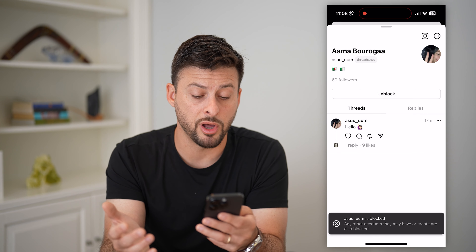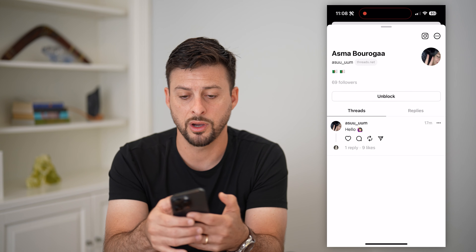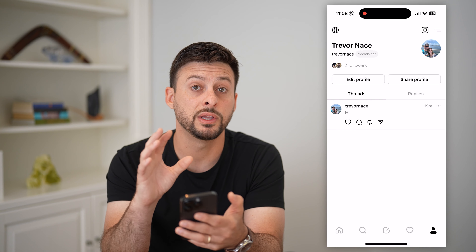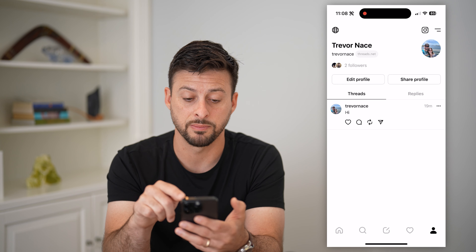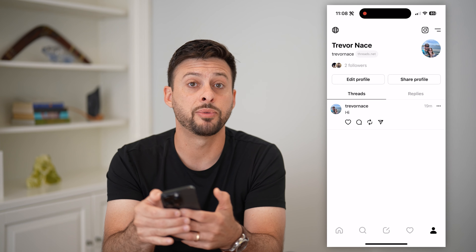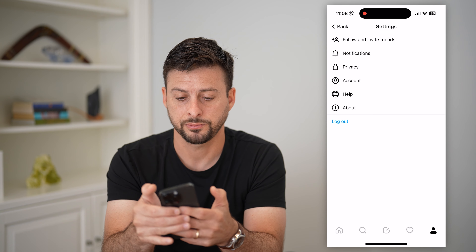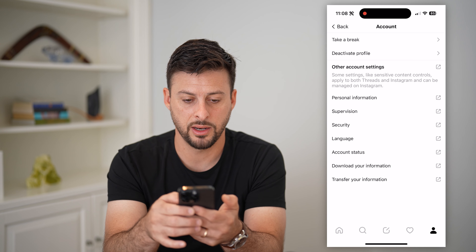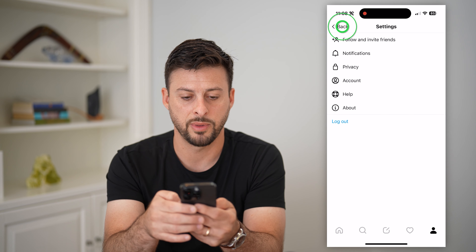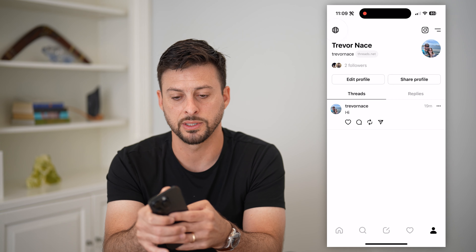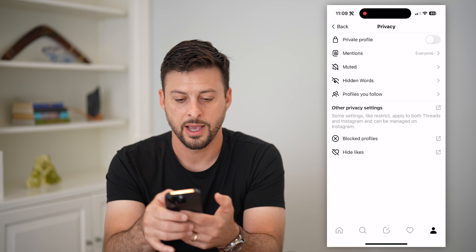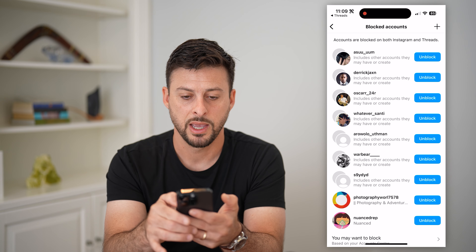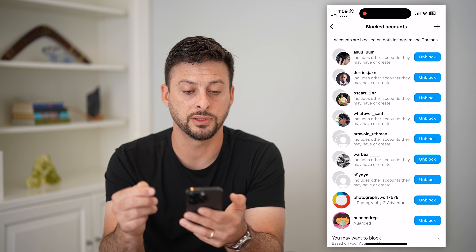That's the process of blocking anyone you want on the Threads app. Now if you want to unblock someone, go into your normal profile. Tap those two lines at the top right — actually, it's the little globe at the top left. Tap on that and then you'll see 'blocked accounts' or 'blocked profiles' towards the bottom. Tap on that.